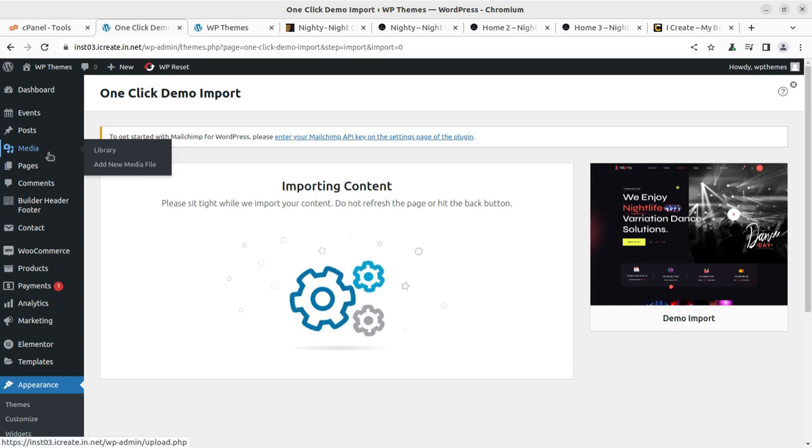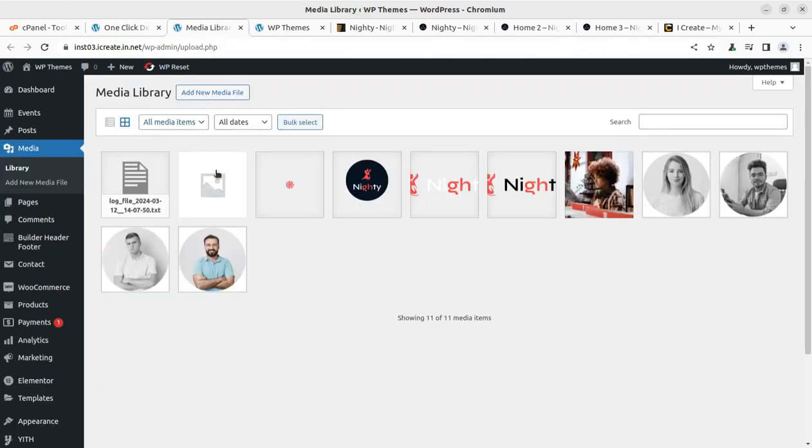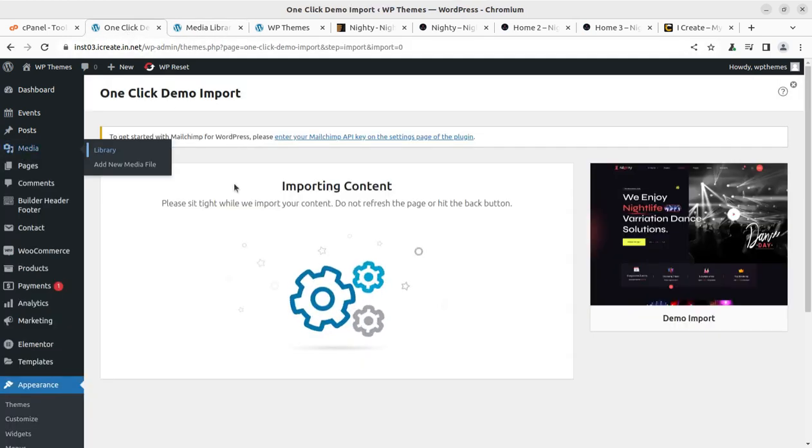Just to check whether we are getting the content, we can open the media library in another tab. If you are getting images here, it means the demo import process is going fine. And don't disturb the process.